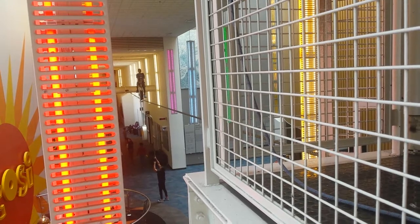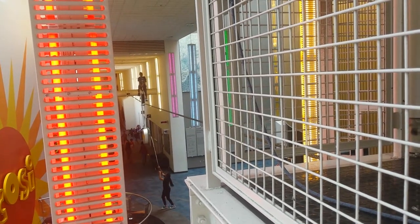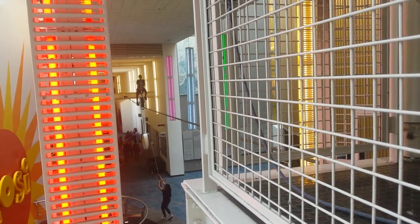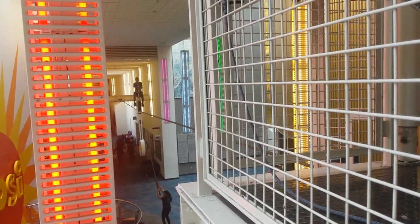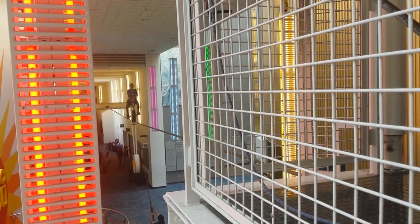So, in 3, 2, 1. Pedal forward. You've got a boost. Excellent job. That's the ticket.